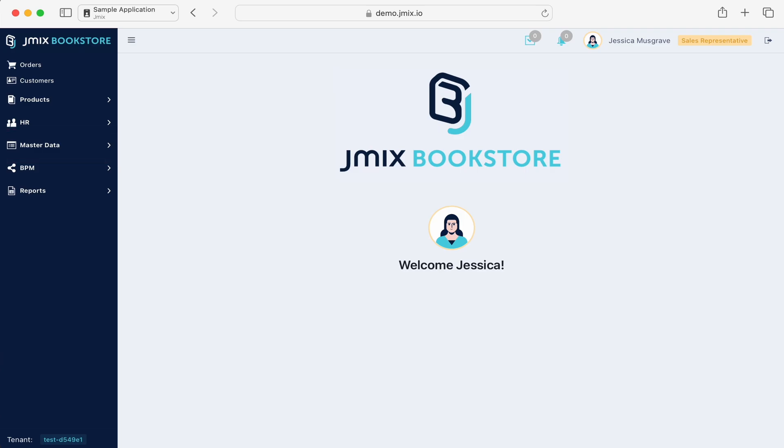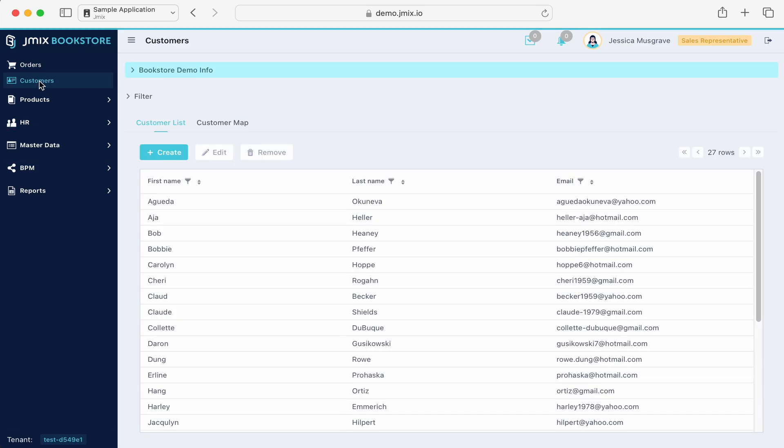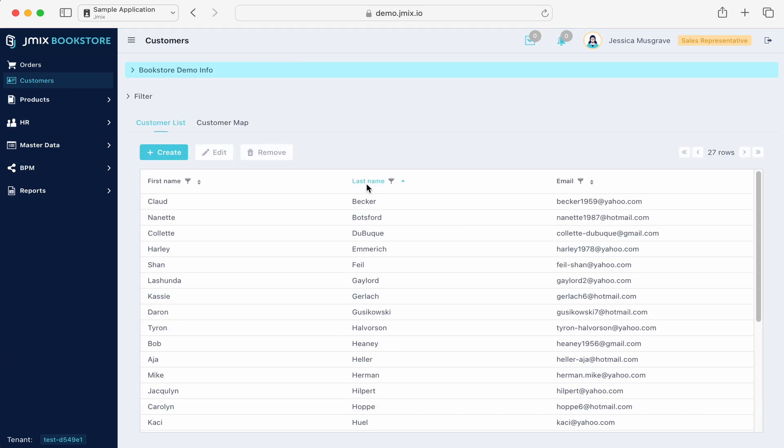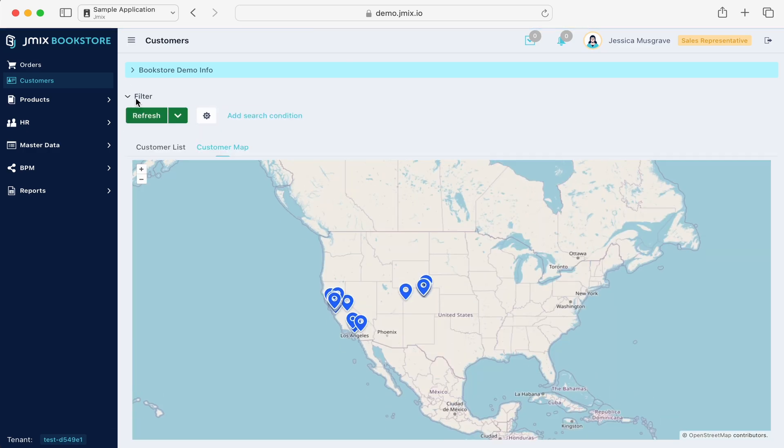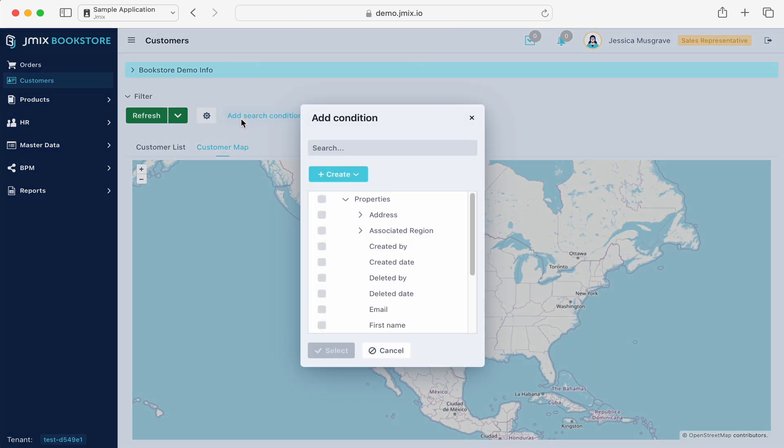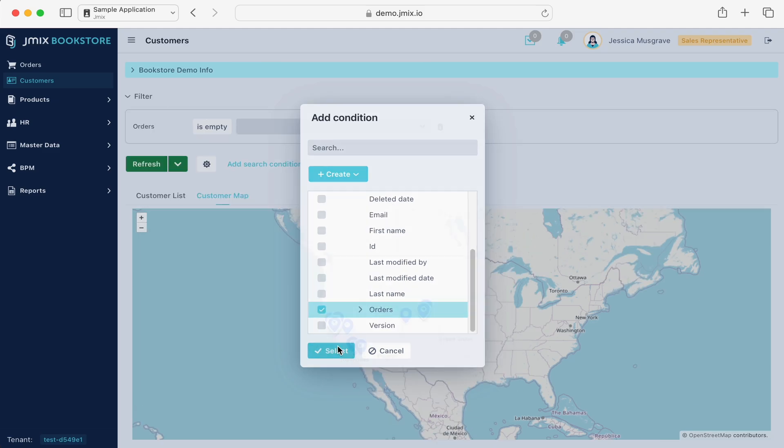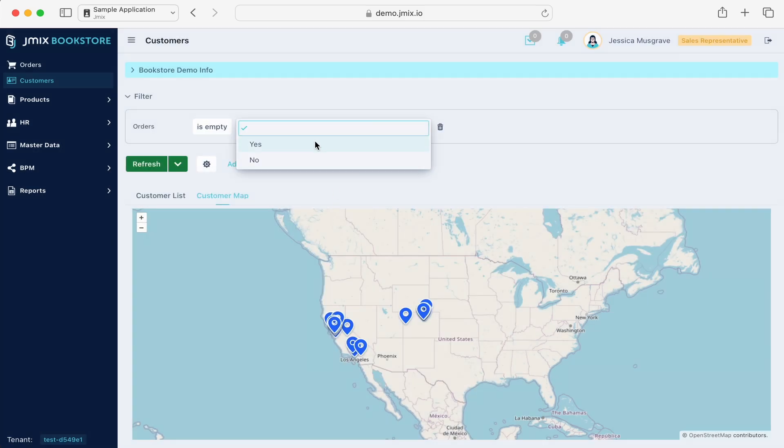Let's open the customers list to demonstrate the data handling screens. In the customers list, you can switch between different views of the same data. In this case, we have a list tab and a map tab.